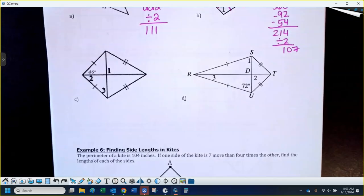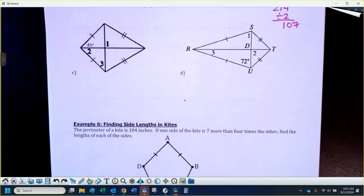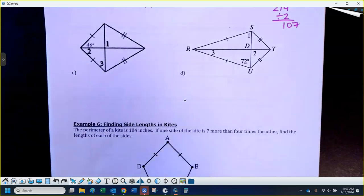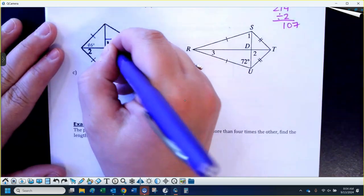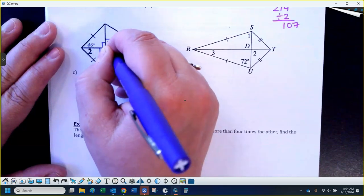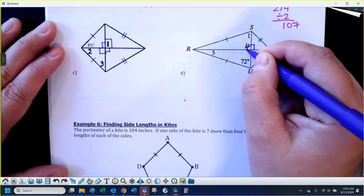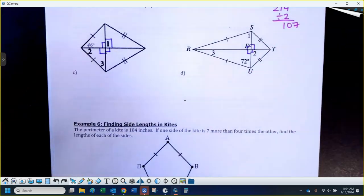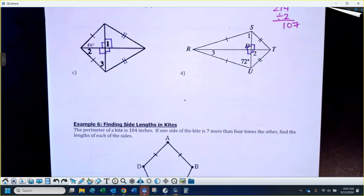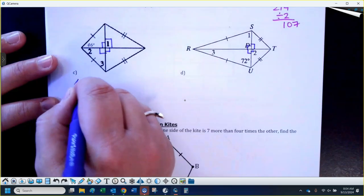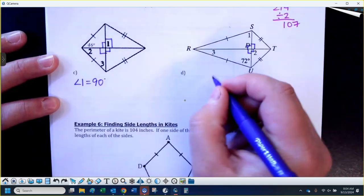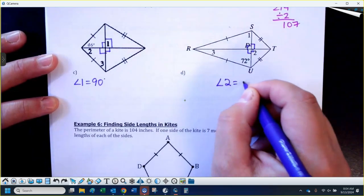Now we're going to work on kites that have the diagonals drawn in. The key property: the diagonals of a kite are perpendicular to each other, so they intersect at 90-degree angles. So right away on the first question, angle 1 is going to be 90 degrees, and on the second question, angle 2 is going to be 90 degrees.